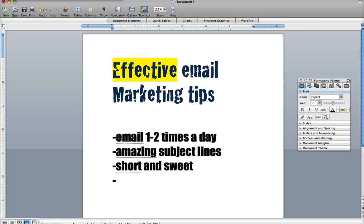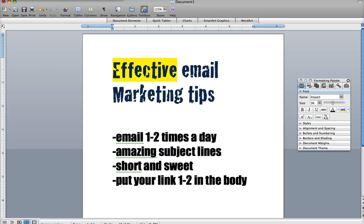If you are promoting an affiliate link or anything like that, you want to put your link one or two times in the body of your email. Even if you're not promoting something, you usually want to put some sort of link — whether to your blog, your Facebook, or something — in there.